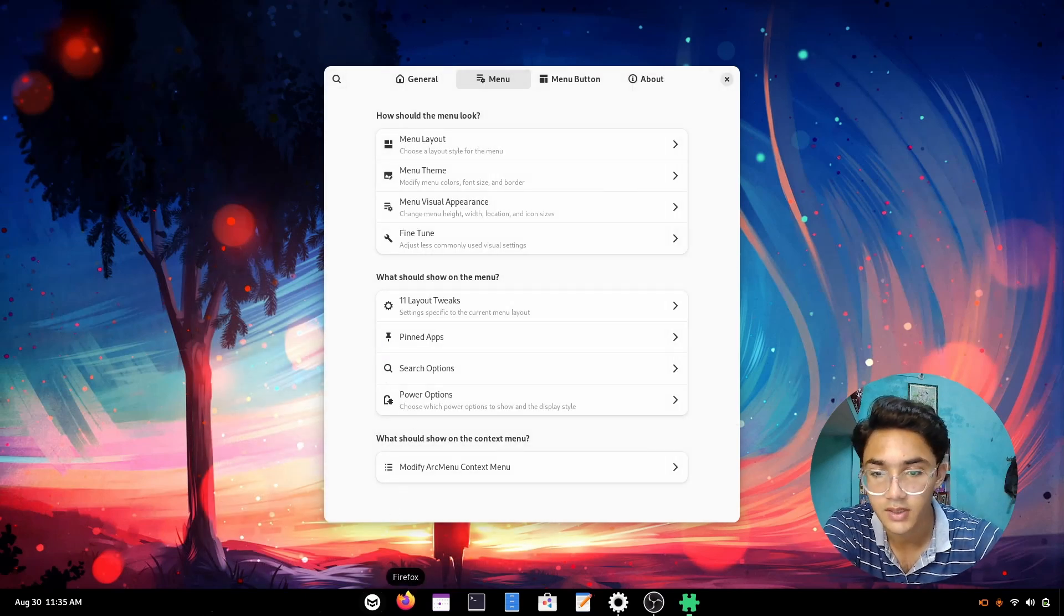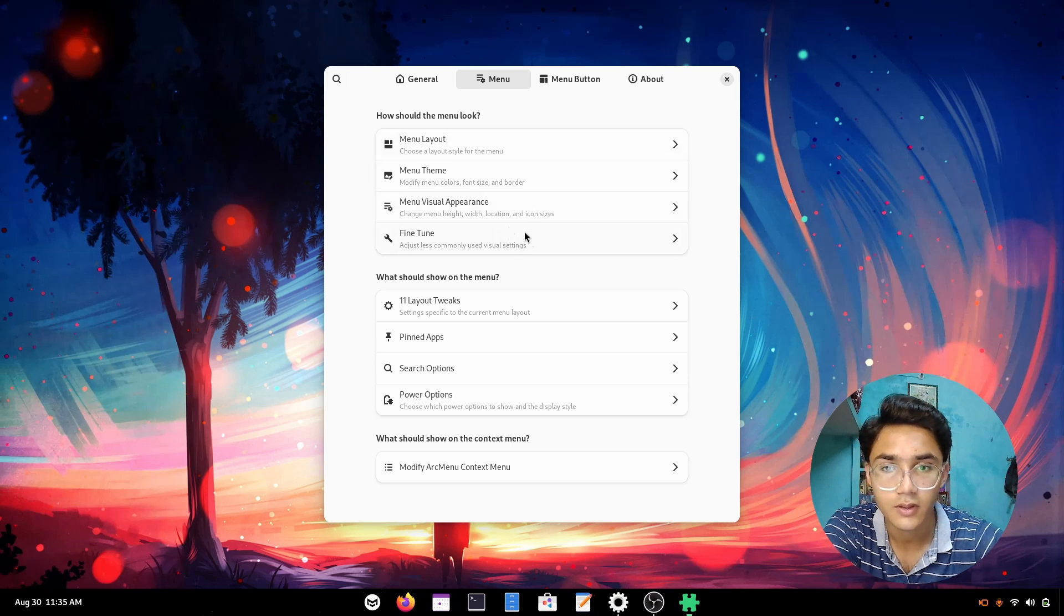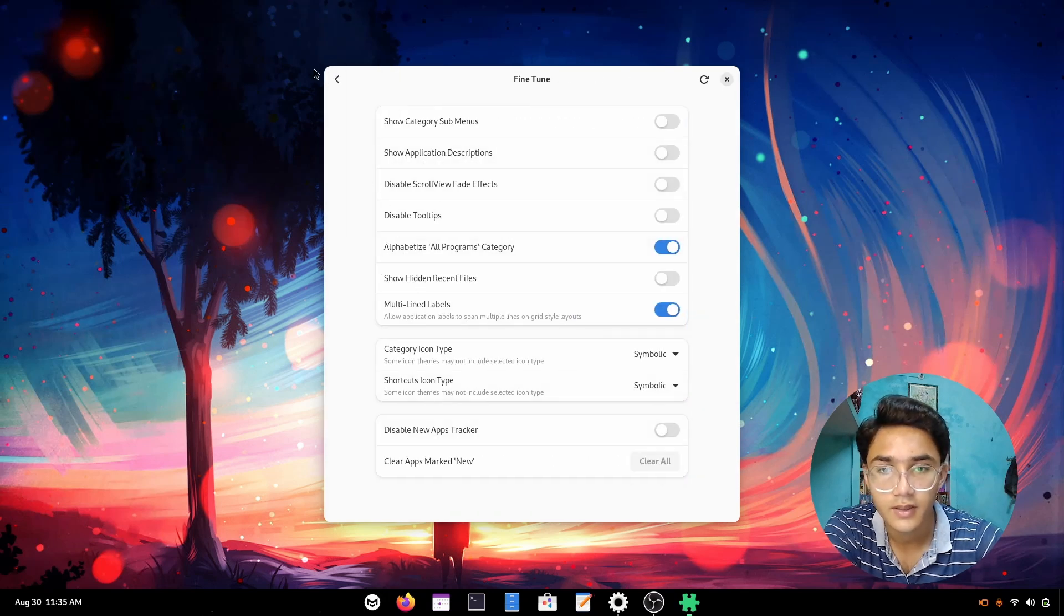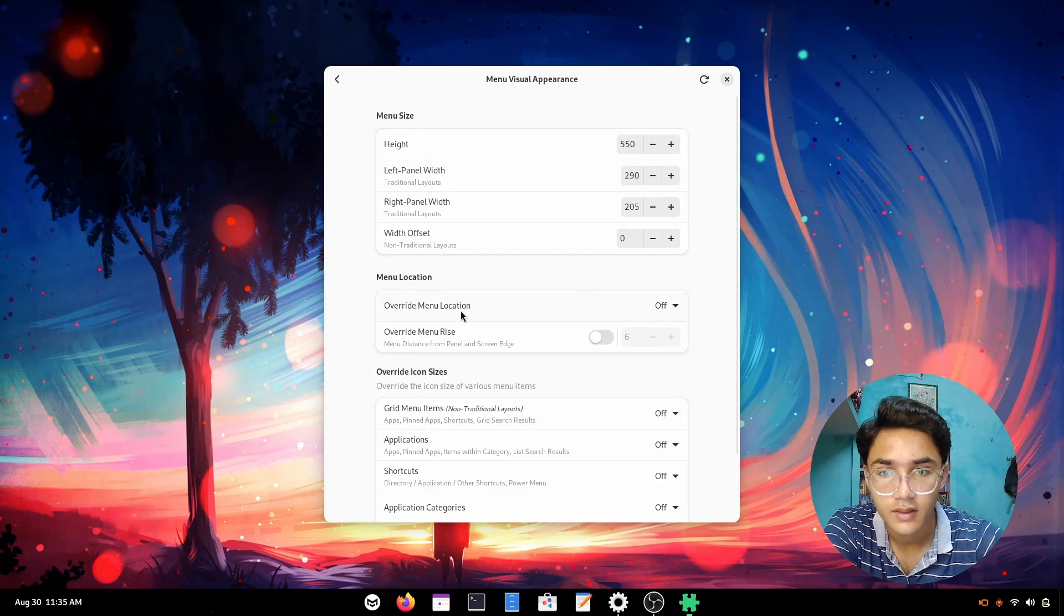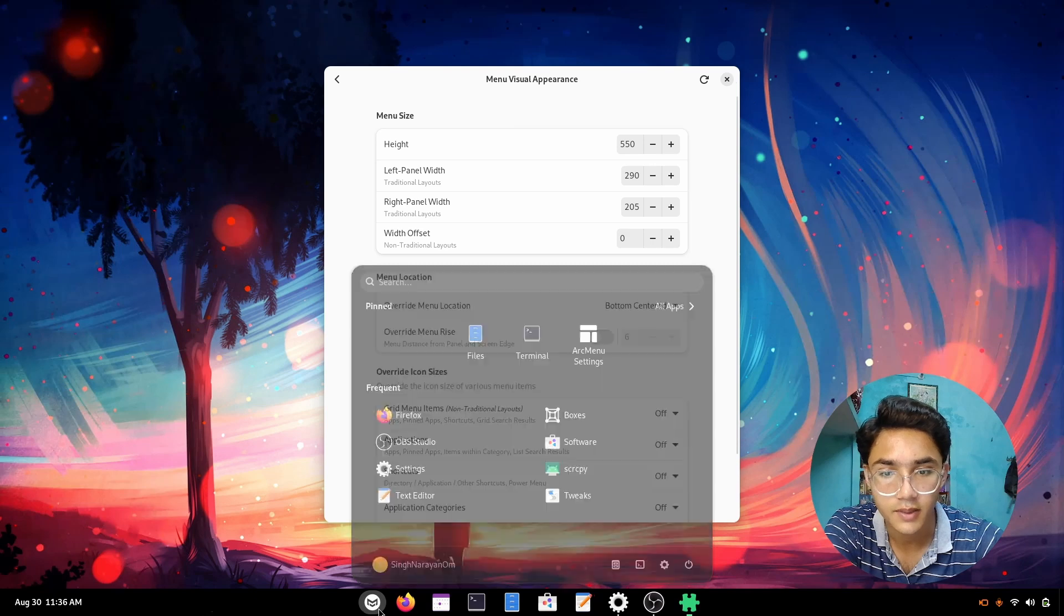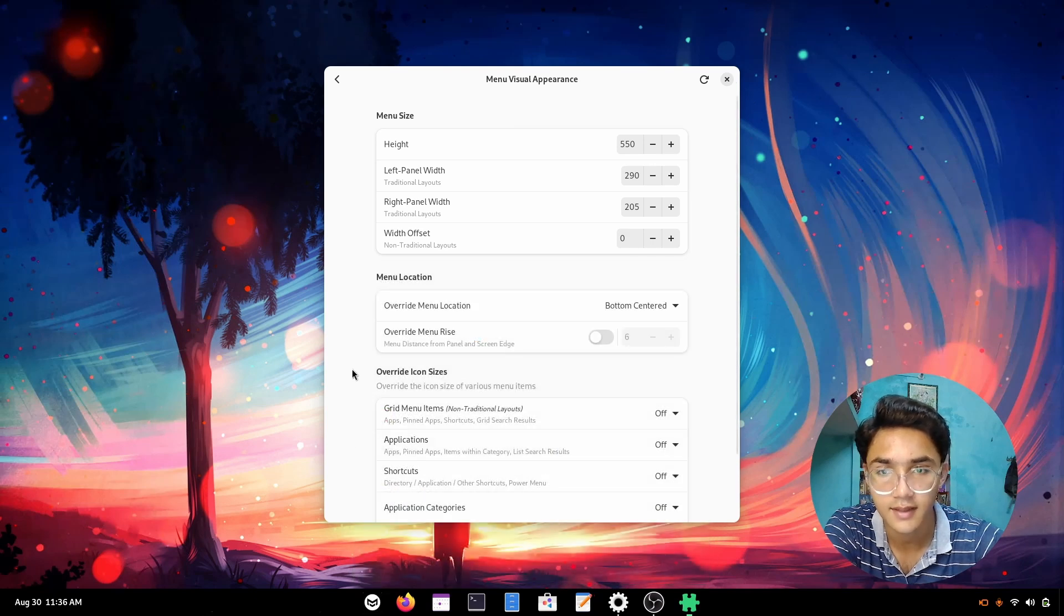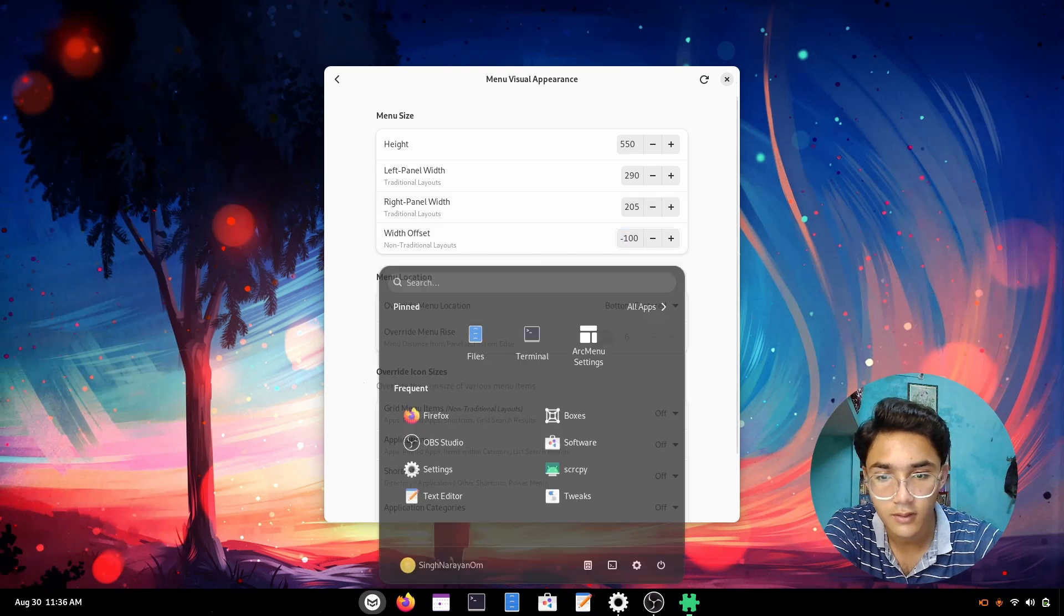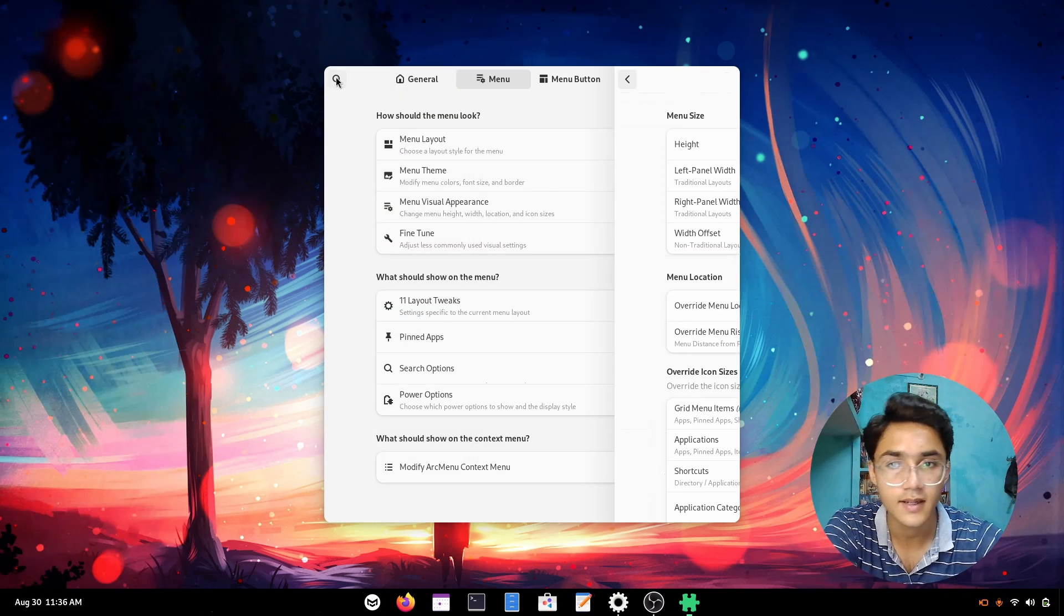We're going to go to fine-tune to find where we can change that. Right here: menu location, override bottom centered. Now it is perfect, look at that. We can change the height, the width, almost everything. The offset is pretty okay, there's nothing to change about it.